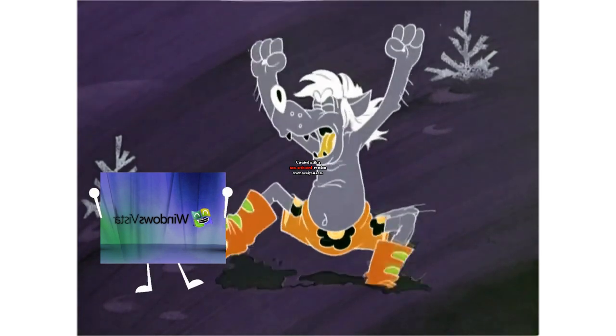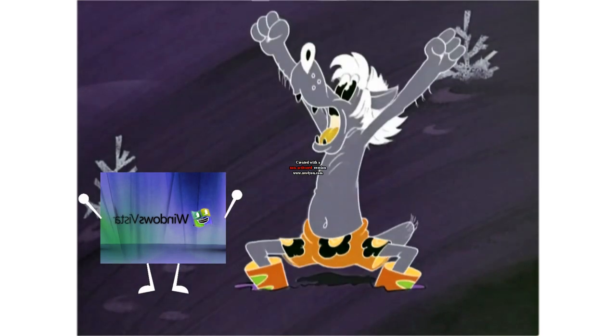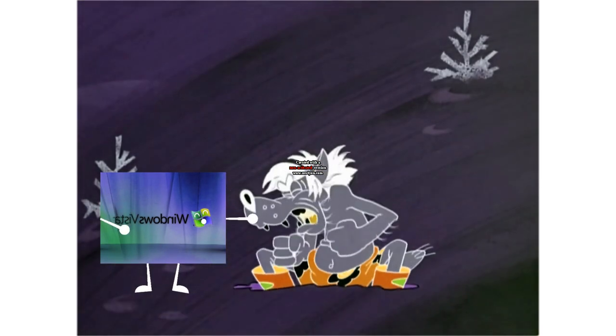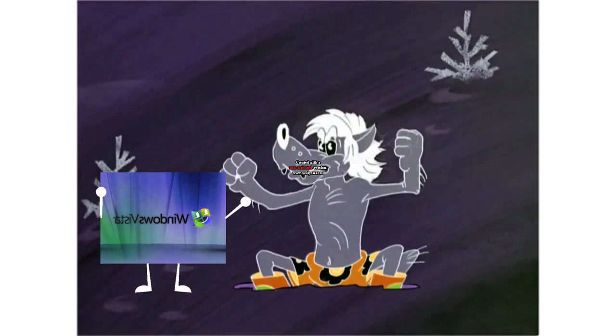Windows XP startup sound. Windows XP is starting up. Windows XP shutdown sound. Windows XP is shutting down.